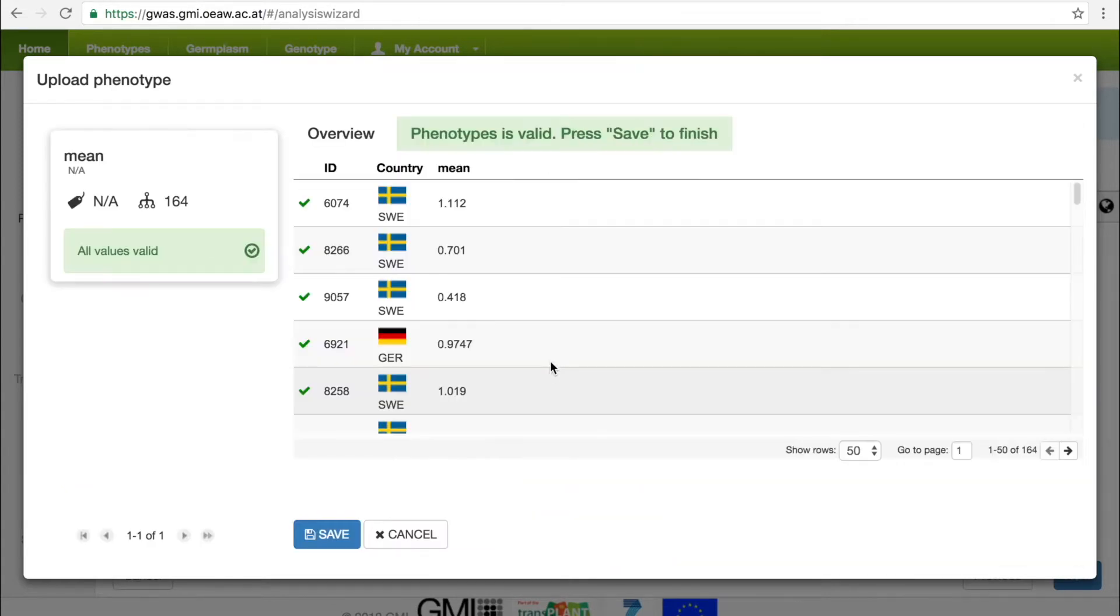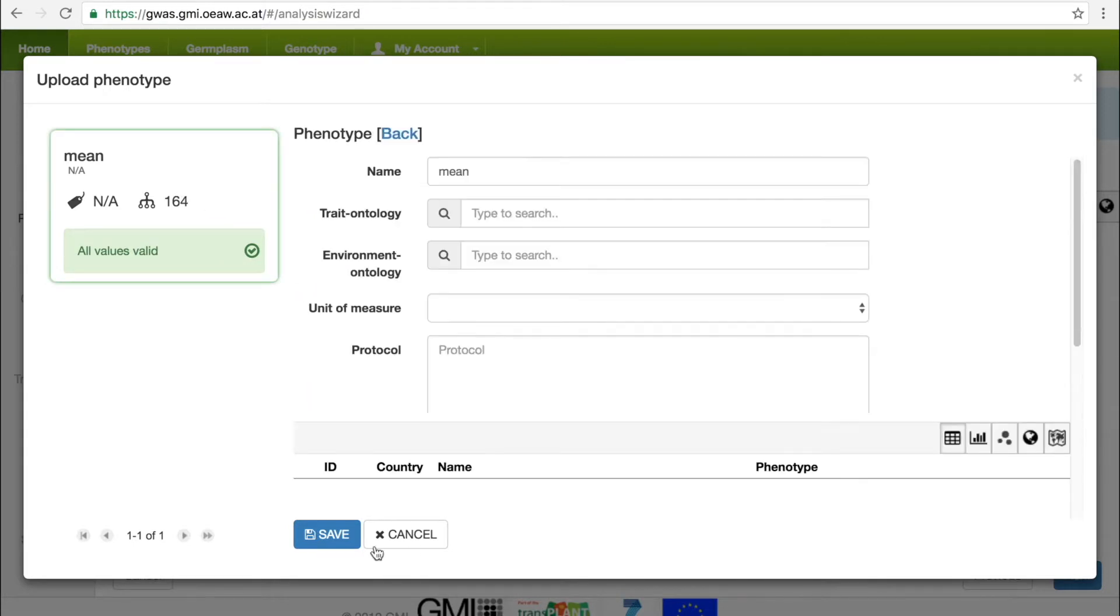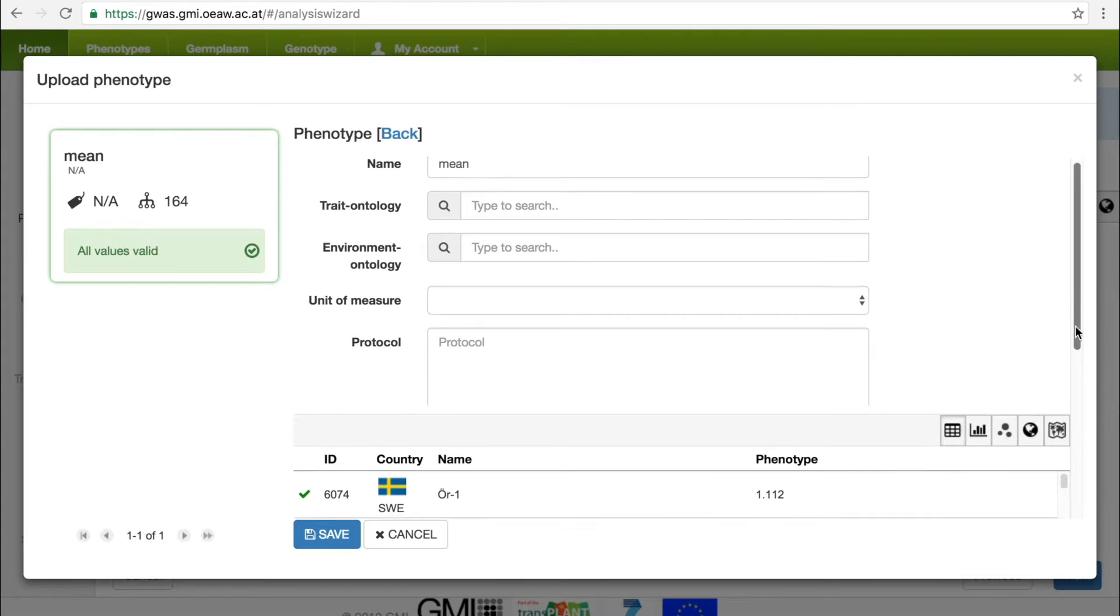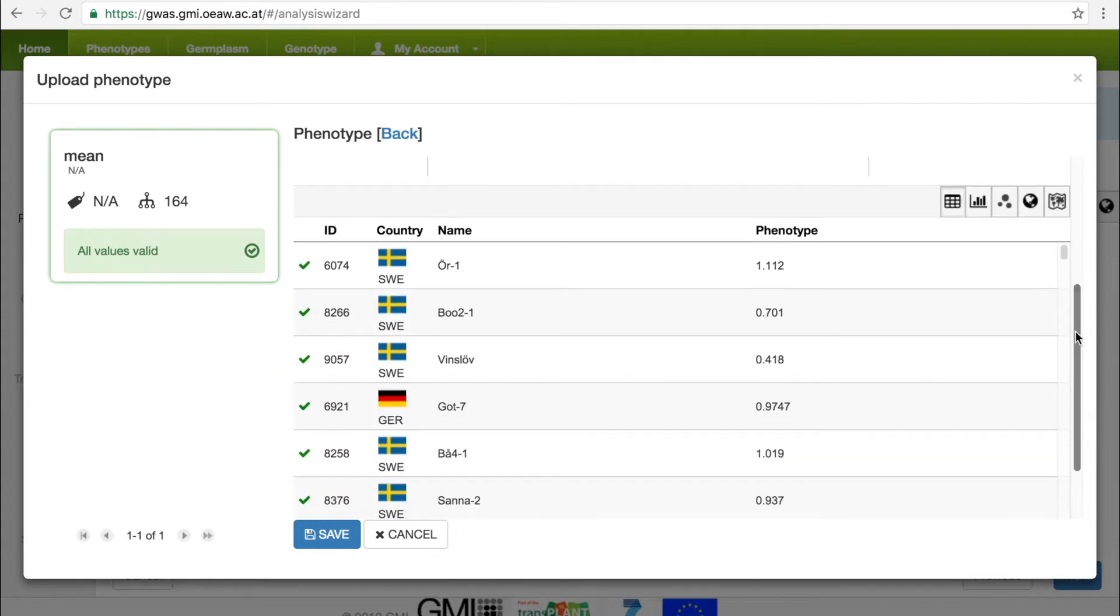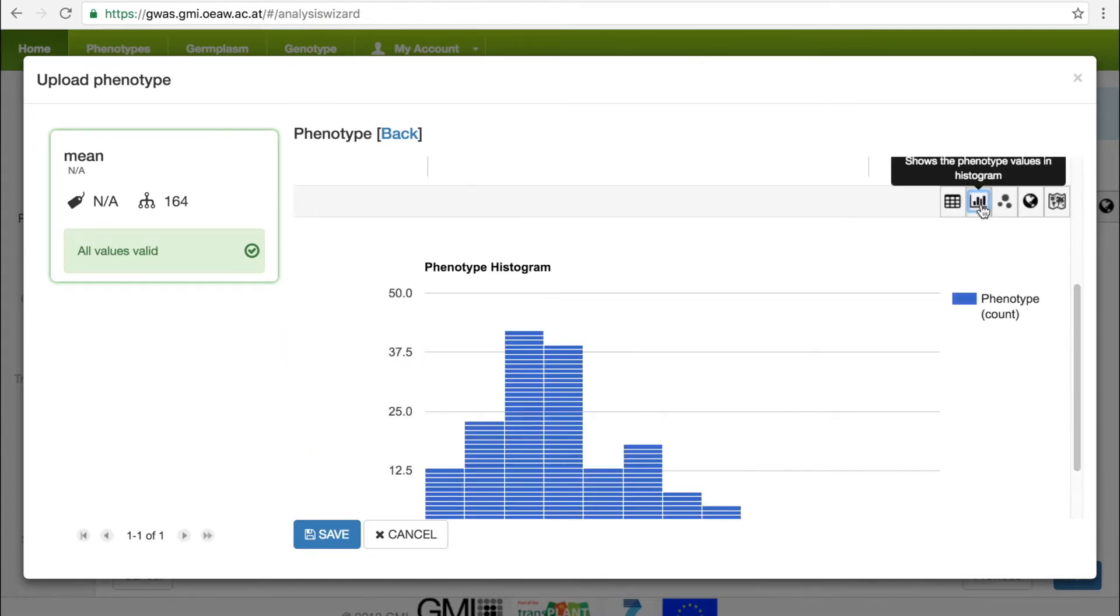Once the file is uploaded, the GWAS Portal enriches the uploaded phenotypes with additional meta-information about the accessions, which can be displayed in different ways. For example, phenotype values and country of origin in a simple table. We can also visualize the data as a histogram.